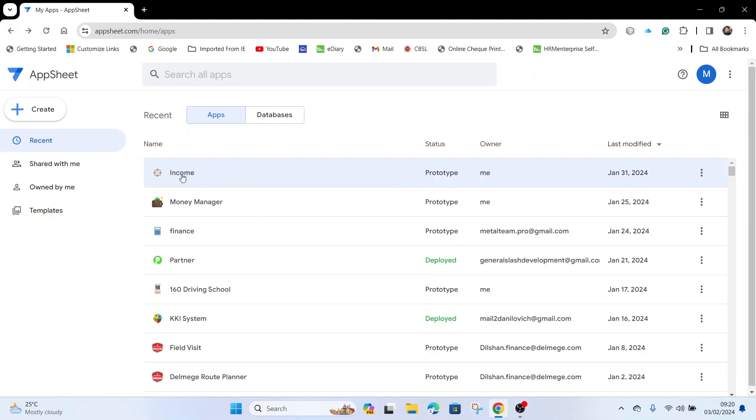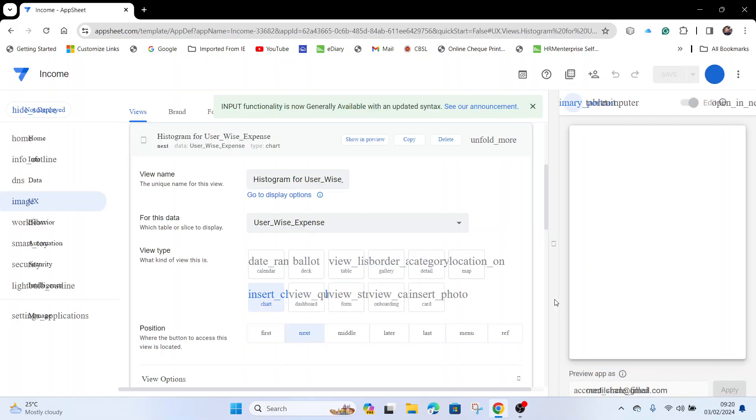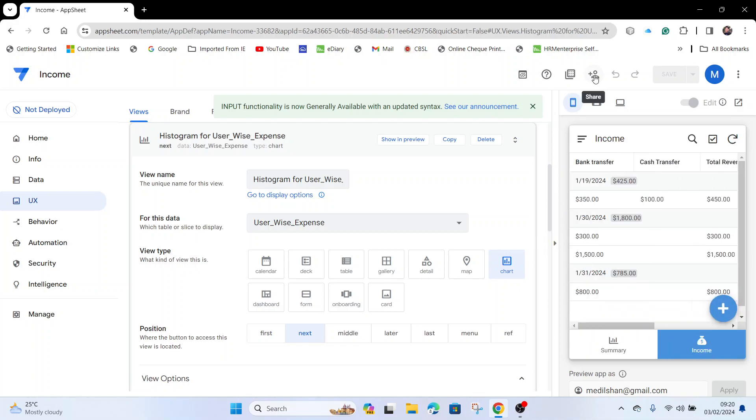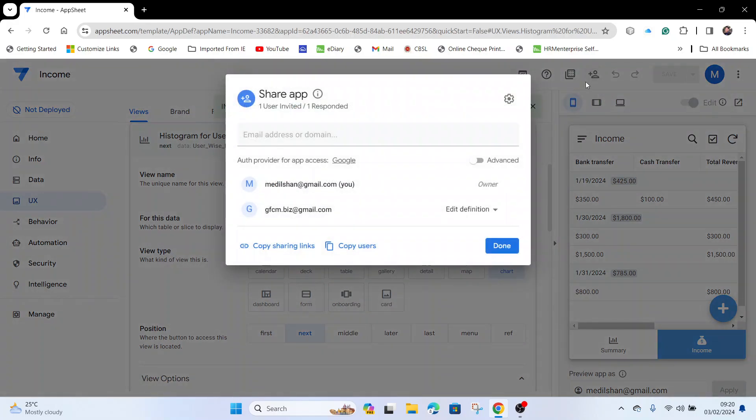First, you have to go to your app and click the Share button in the top right corner. You can enter the person's email address. I will enter an example.